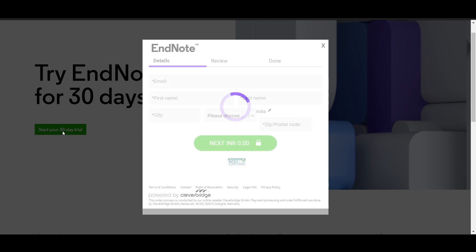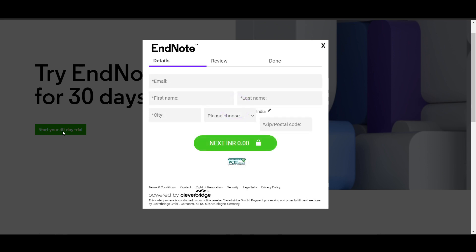Once you complete the form, you will get the installer. Click on the installer and you will get it downloaded. These are the ways to do it.